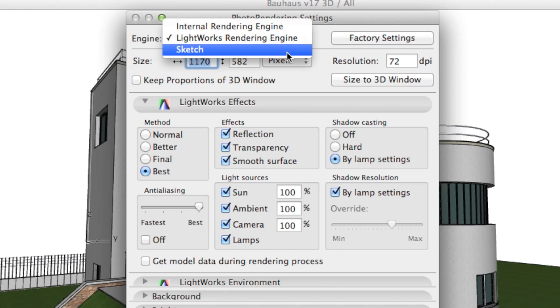Sketch rendering engine: This provides a special hand-drawn look for your images. This engine is recommended to be used at the early design stages to present the conceptual design when the exact surface materials and colors have not yet been decided.